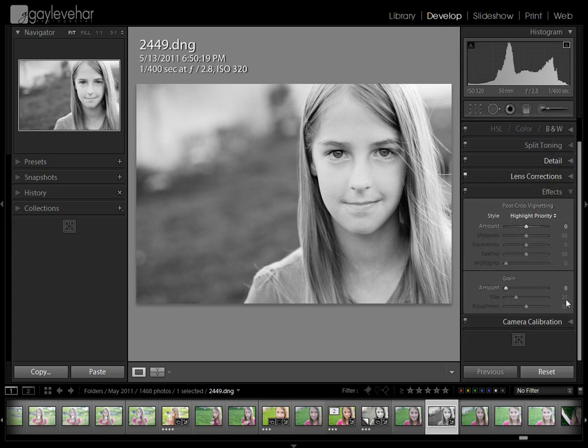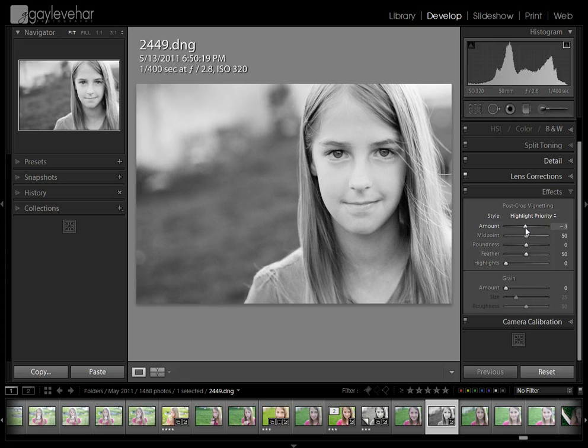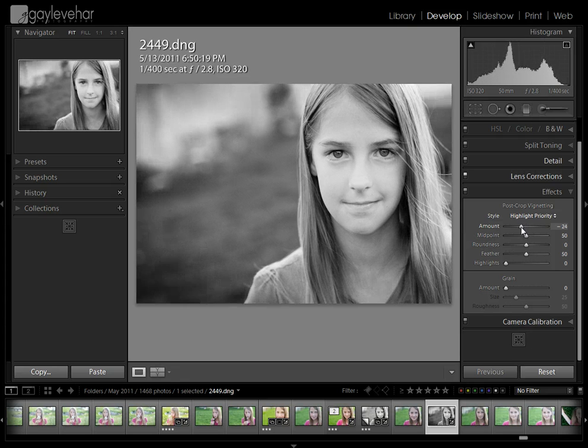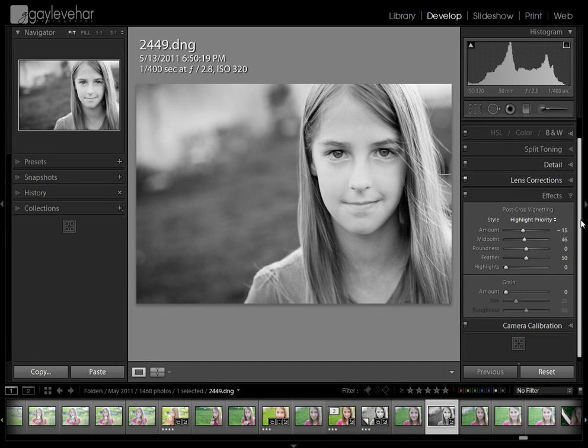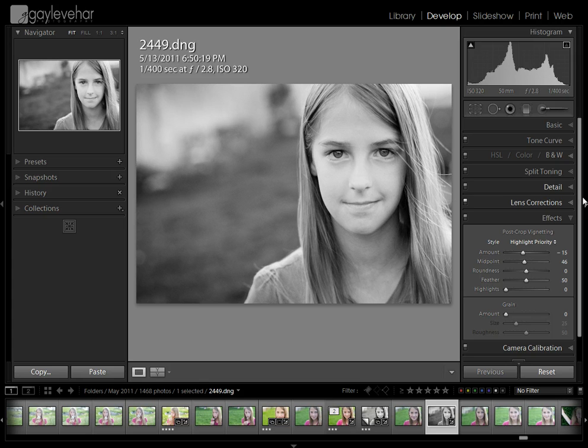Now here I'm going to add a little bit of vignette. I like a little vignette to my black and whites generally. Just add a little bit here. Now I've made this preset and I'm ready to save it.